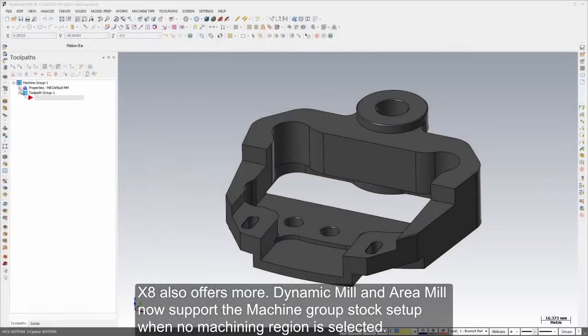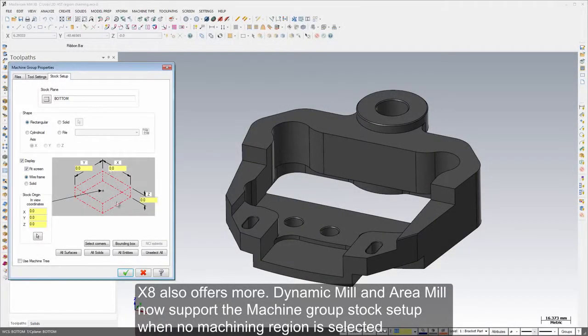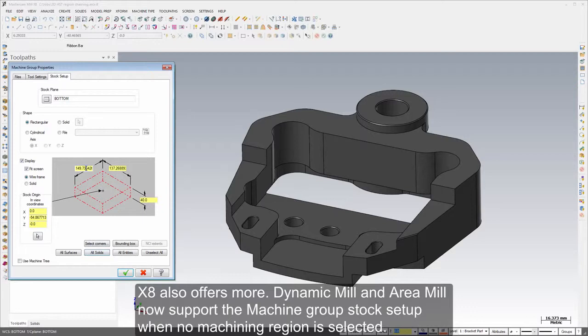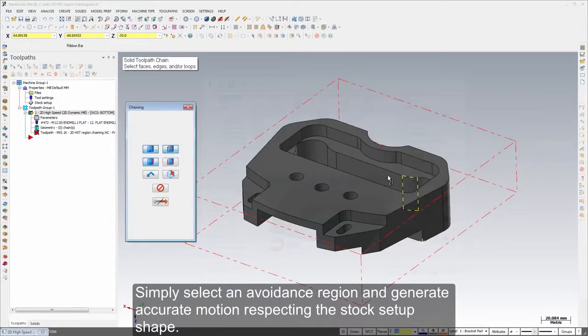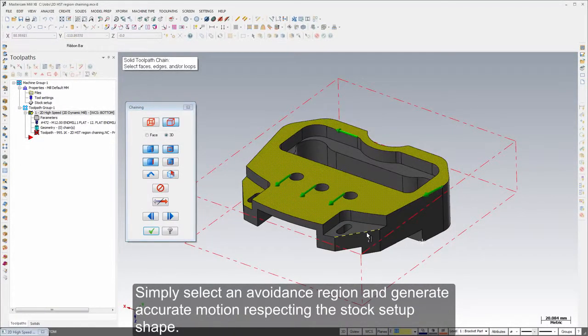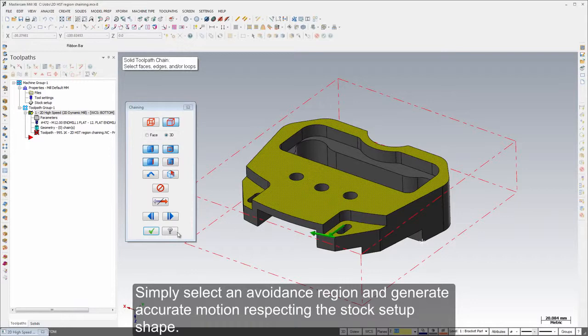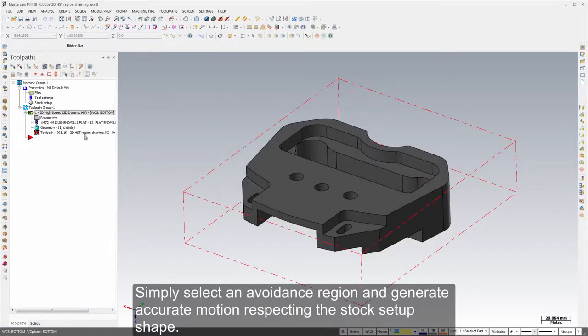X8 also offers more. Dynamic mill and area mill now support the machine group stock setup when no machining region is selected. Simply select an avoidance region and generate accurate motion respecting the stock setup shape.